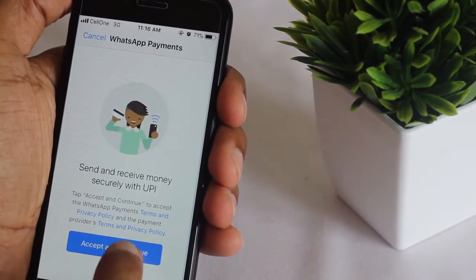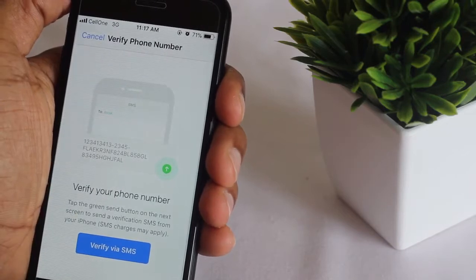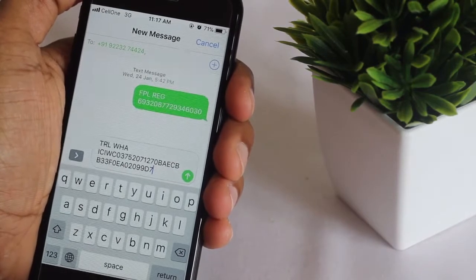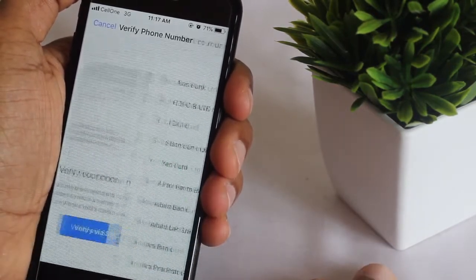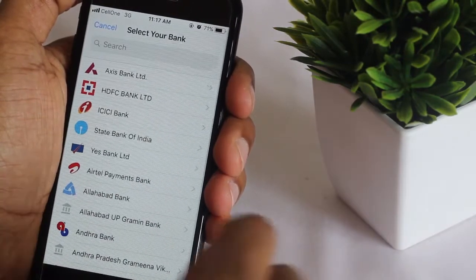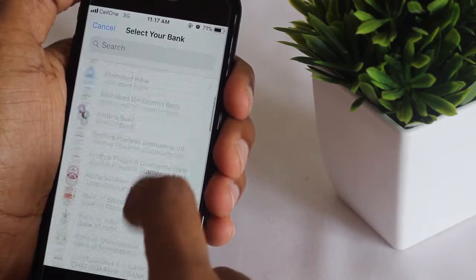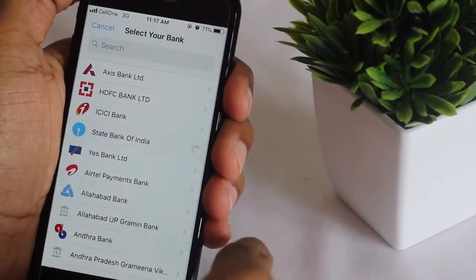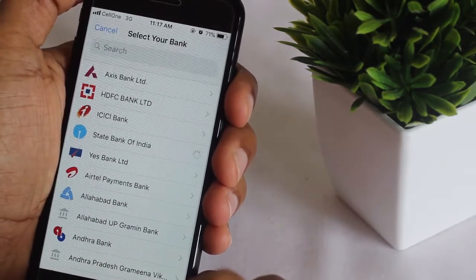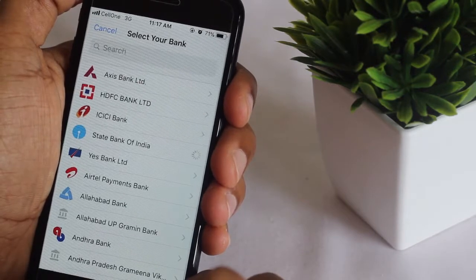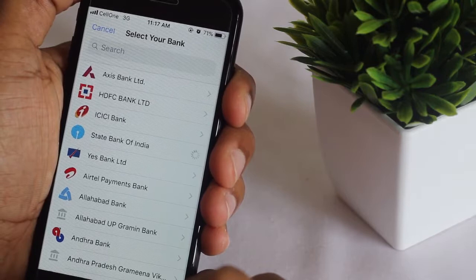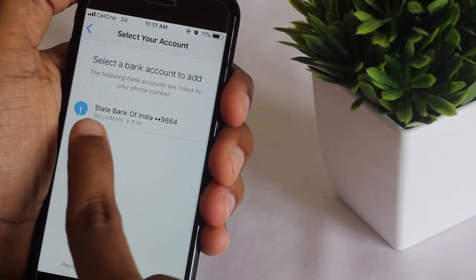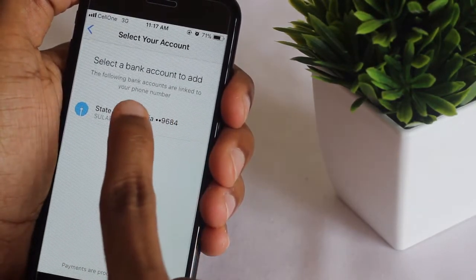Verify your phone number — I am sending the message now. Then you have to select your bank from the list. I am selecting State Bank of India for my bank account. It will take some time... okay, there you go — your bank has been added. Click on that.